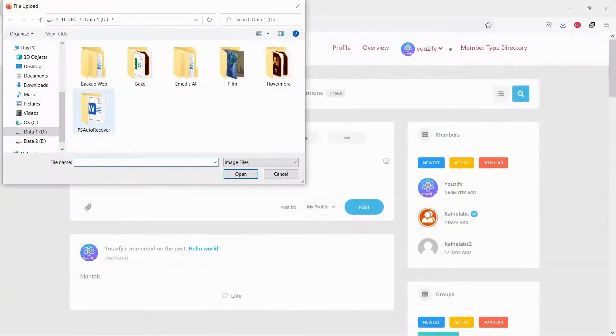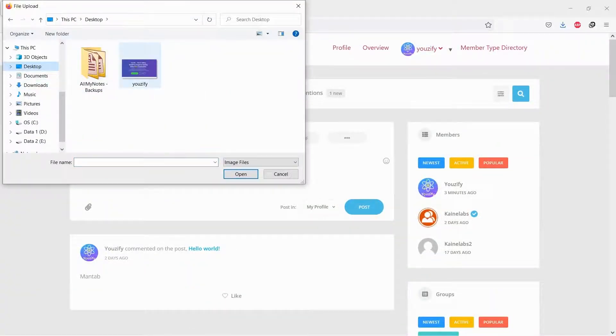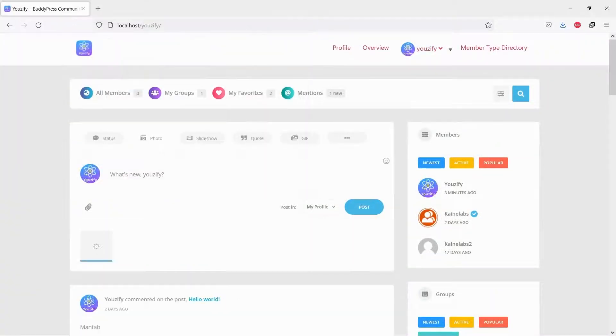And let's see the results. Now you can post images on the BuddyPress Activity feed.